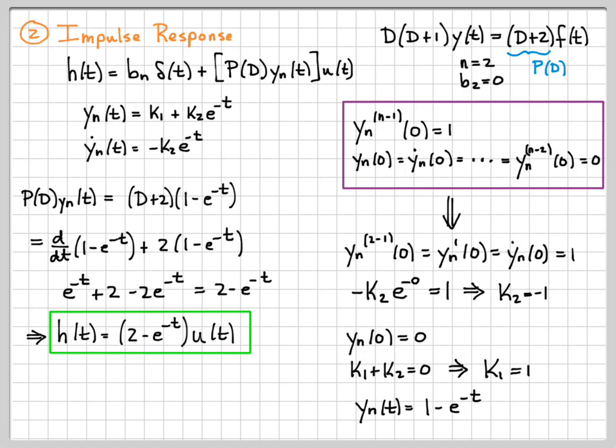We're almost there. The next thing we need to do is use this impulse response to compute the zero state response, and we will do that in the next video.